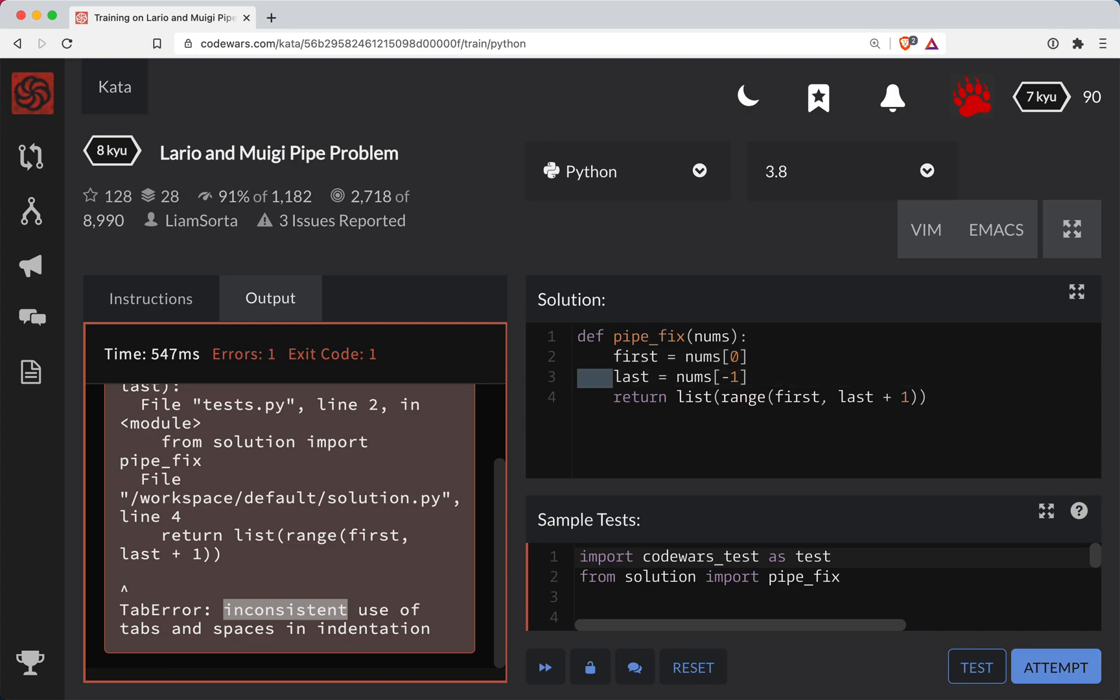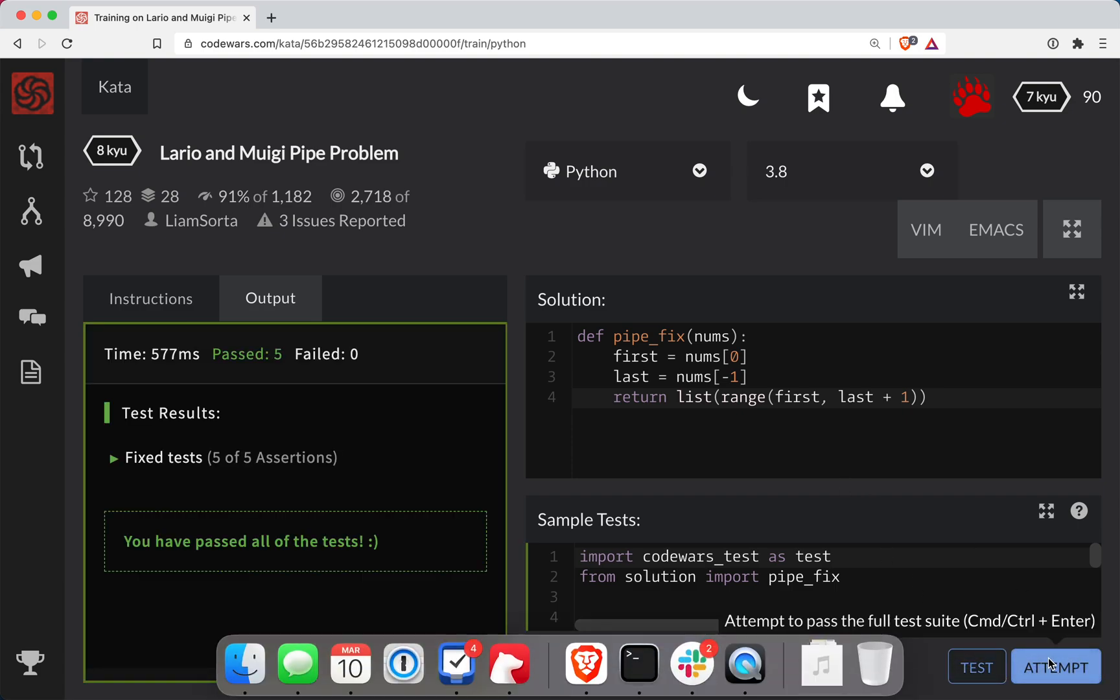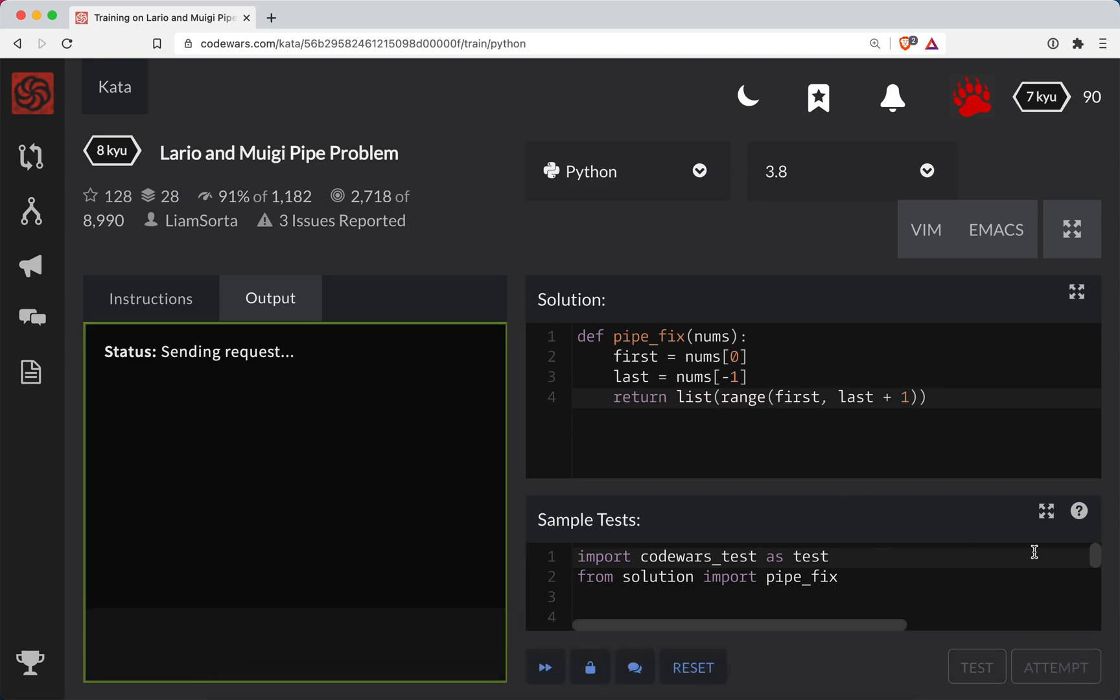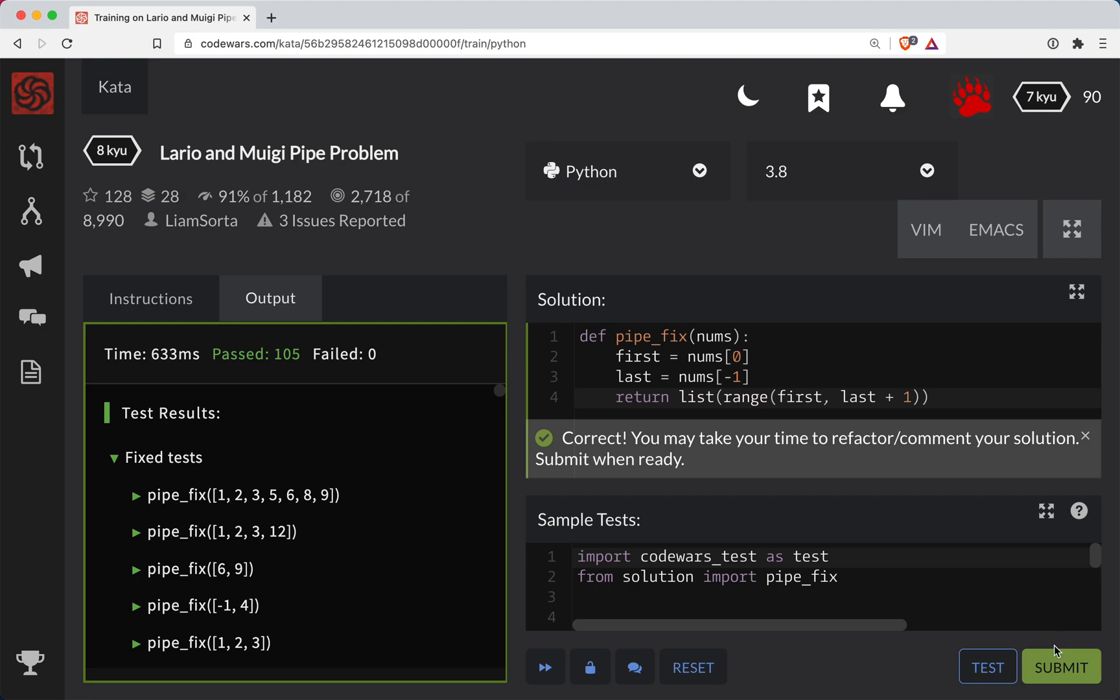All right, let's see. Let's try that out. So some of my tabs were off, I guess. But we got it to work.